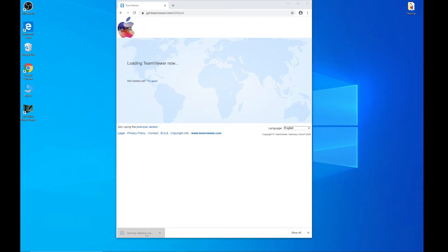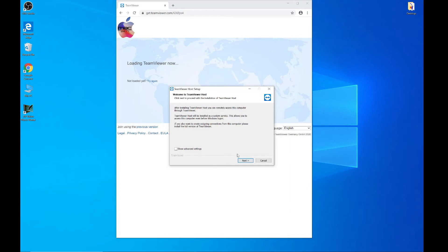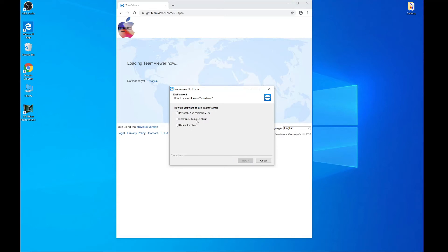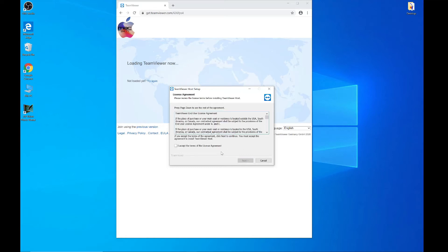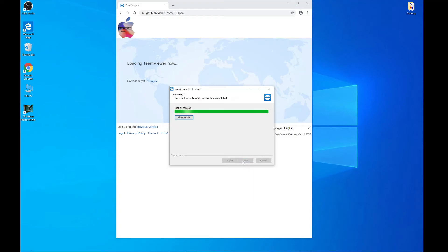Click Yes. We're not going to go into the advanced settings — it's not something you really need right now, so we'll skip past that. If you're a business, you're going to go for 'Company.' If you're going to access home computers, friends and family, then go for both of the above. In this scenario, we'll go for company and commercial use, then go forward and accept the terms.